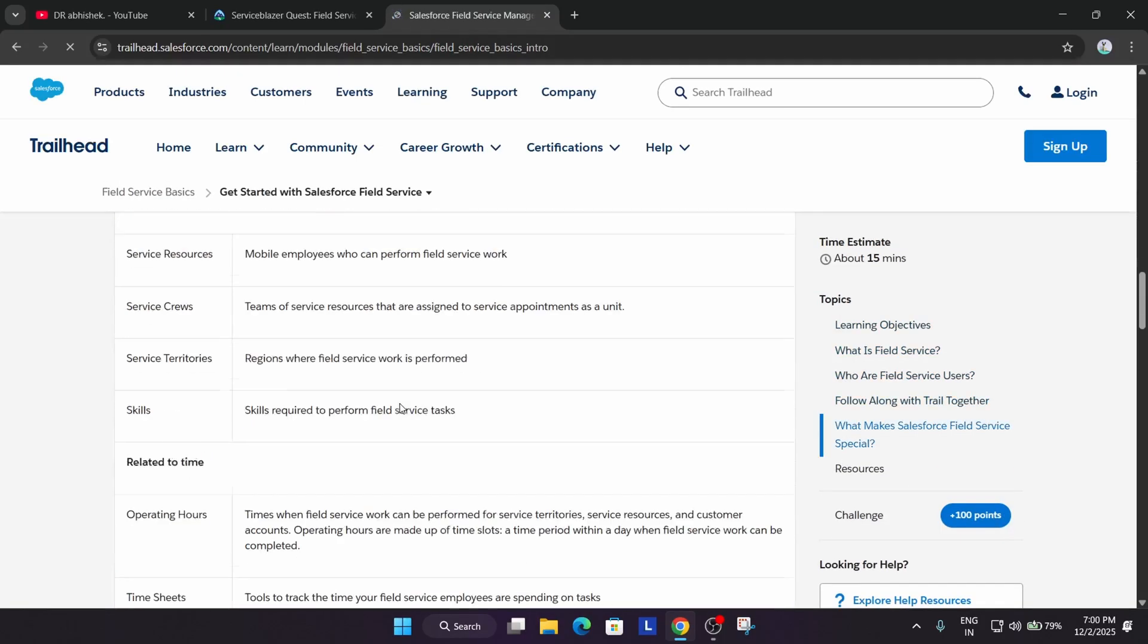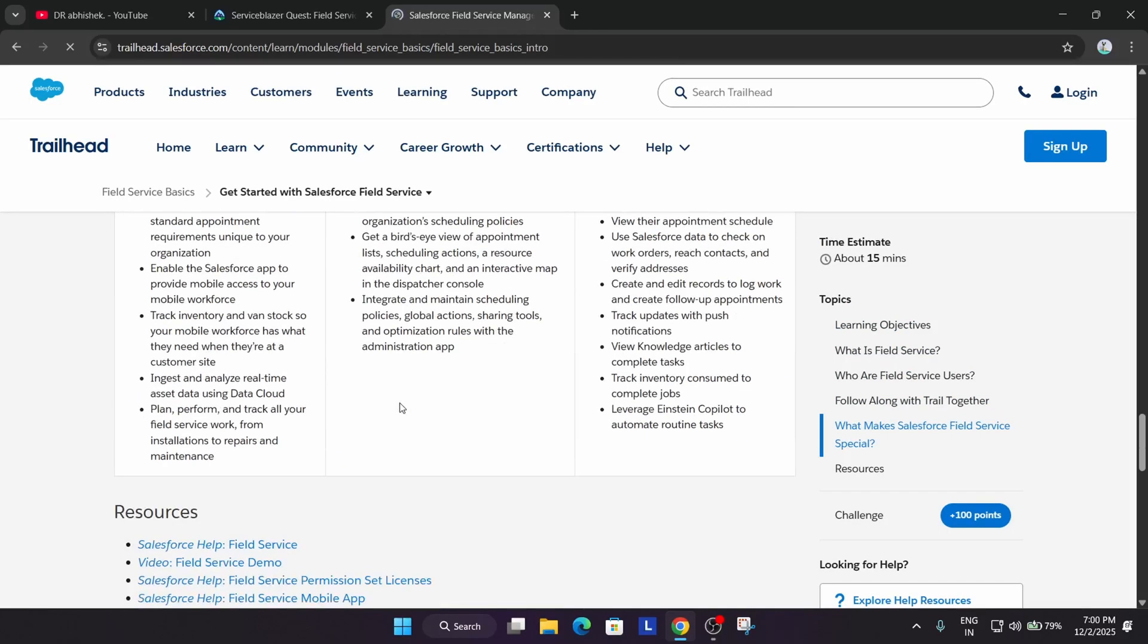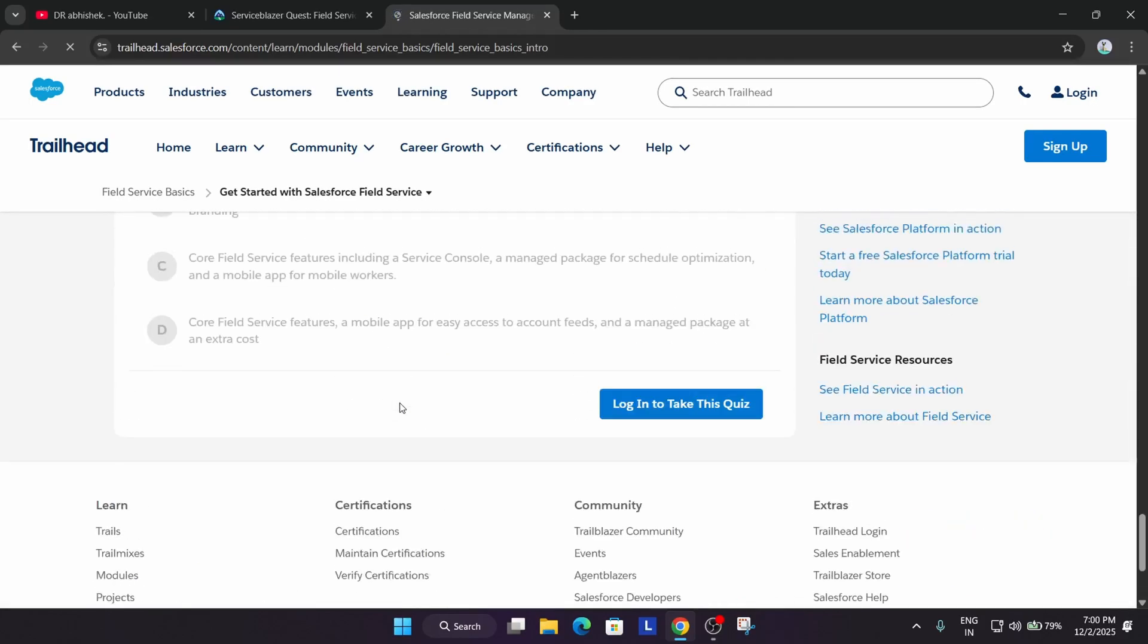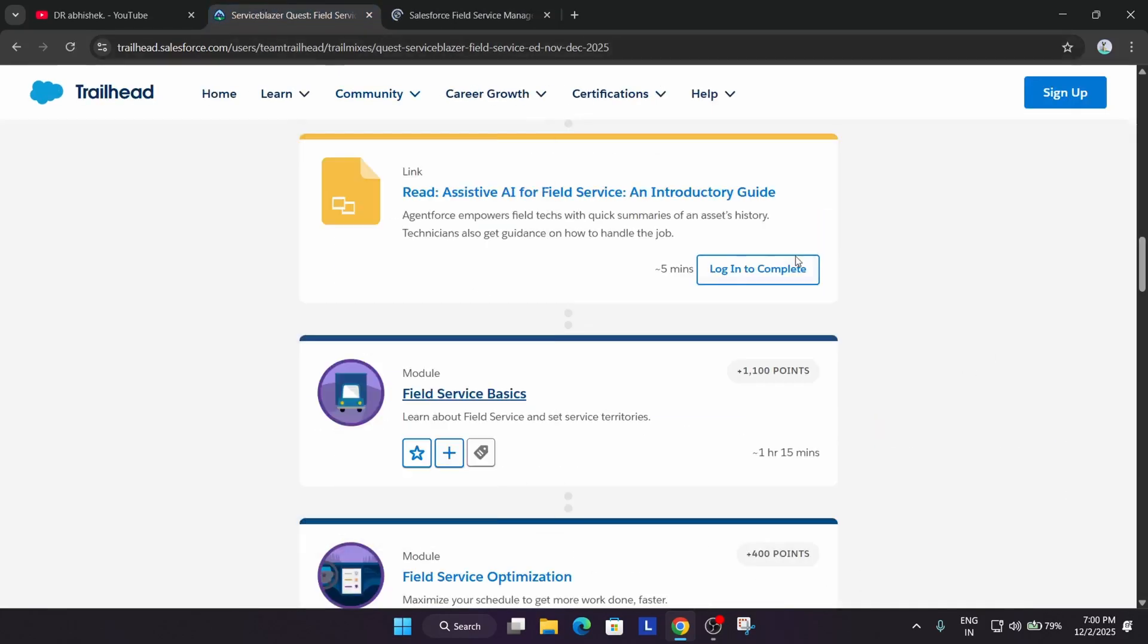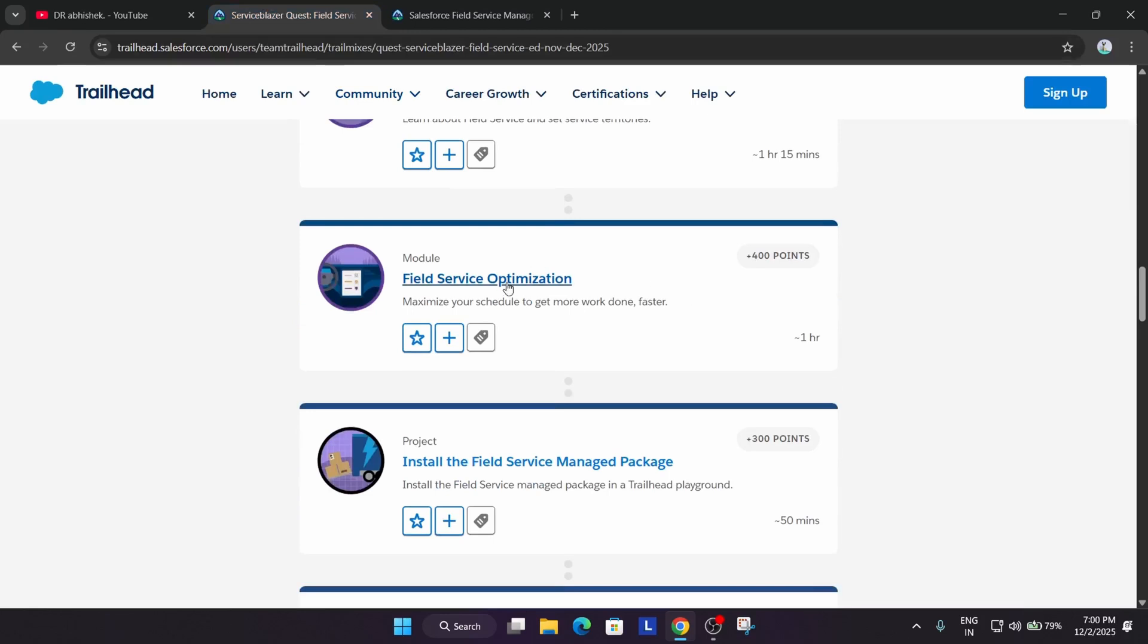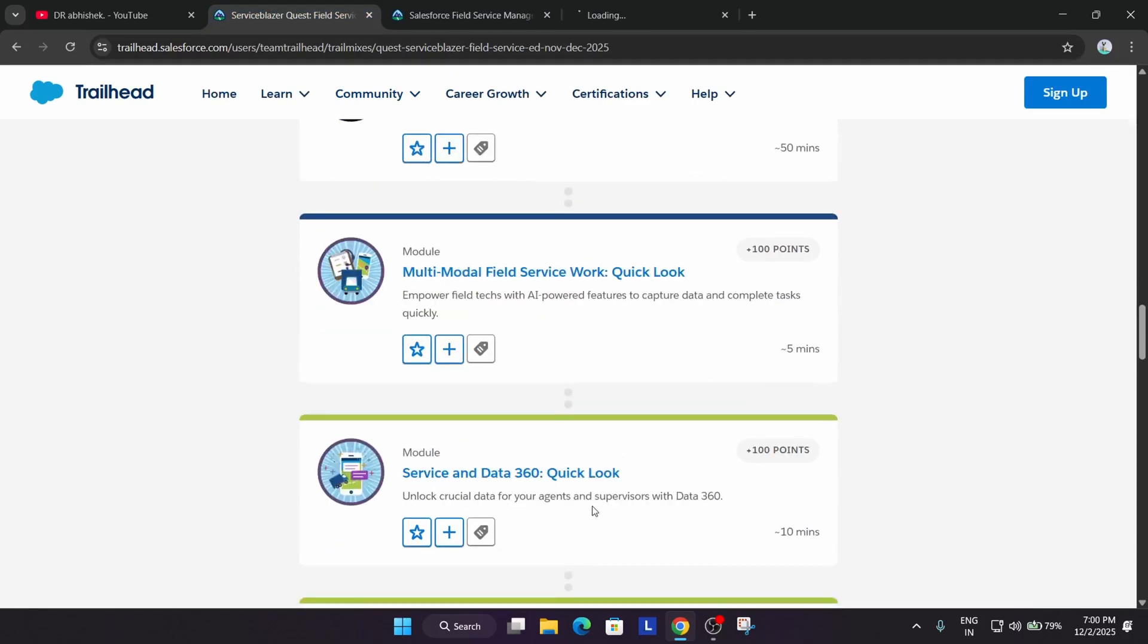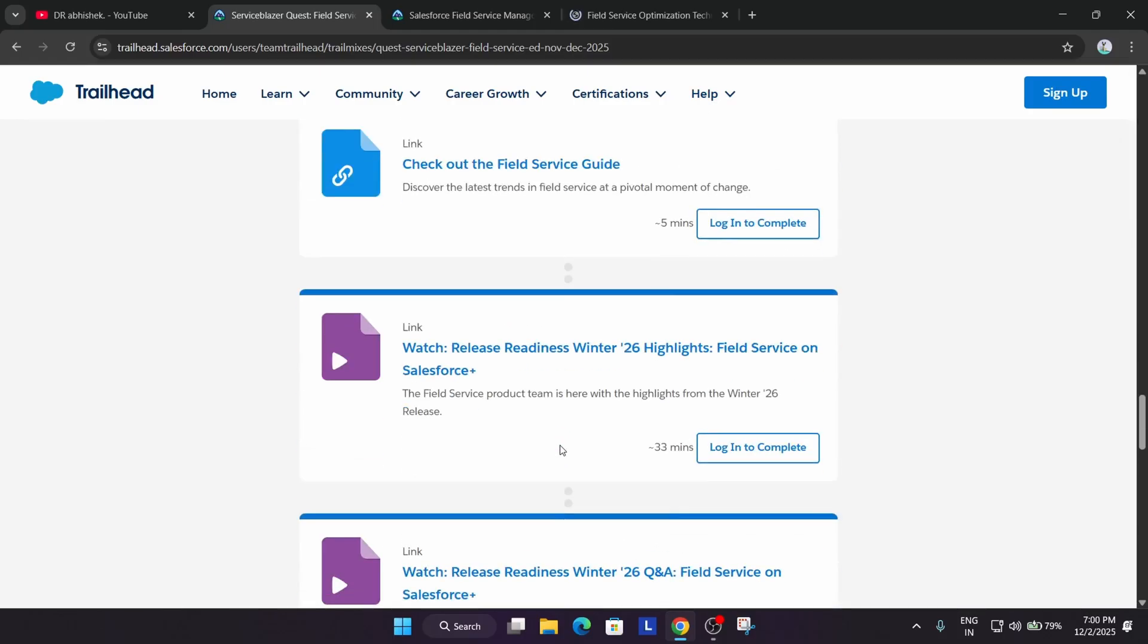You can clearly see all the guides are available over here. You can just try to complete it. Most of them are basically quizzes only. Still, if you have any query, you can comment down below. Projects are also very easy. Like this, you have to complete all these challenges one by one.